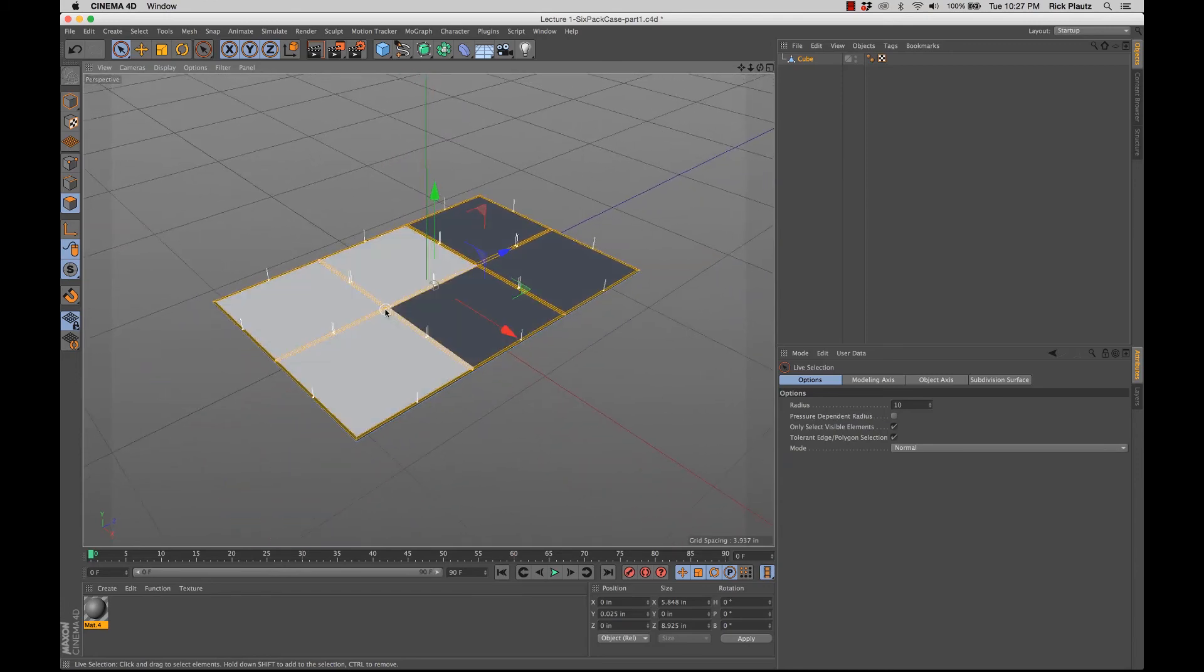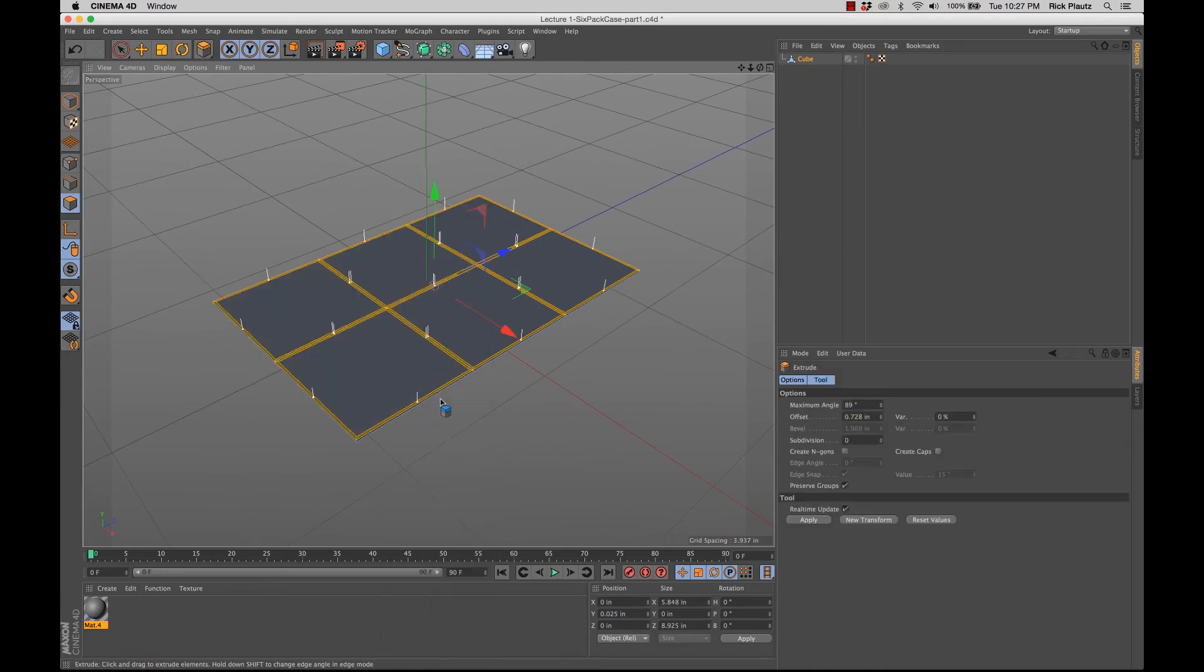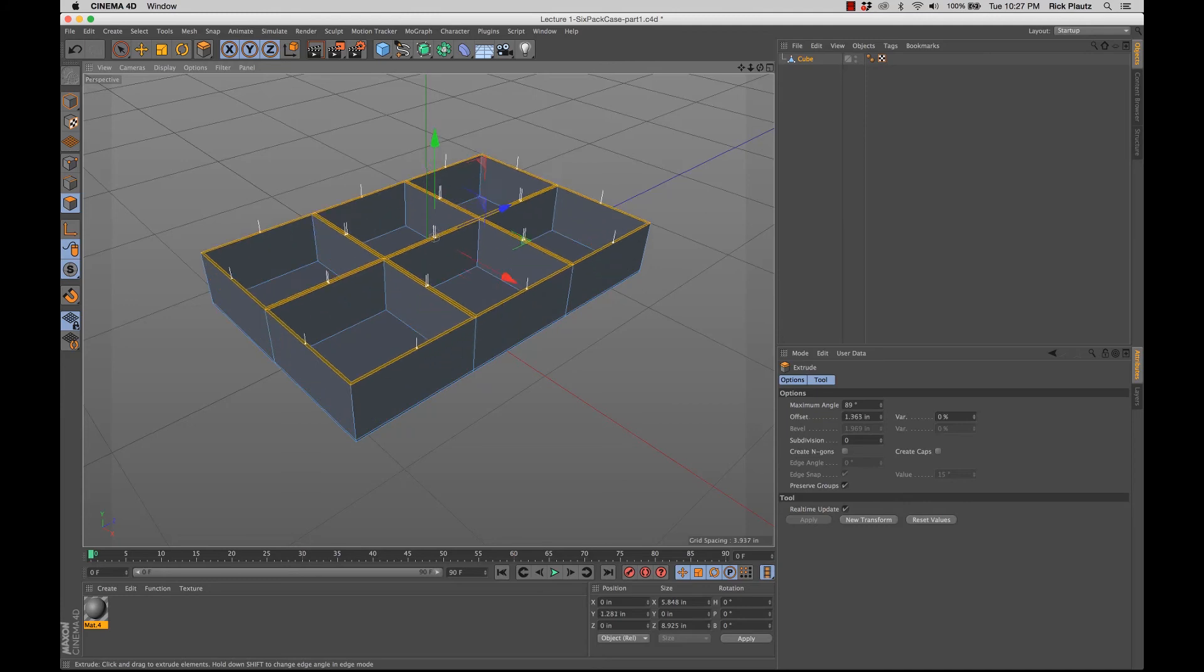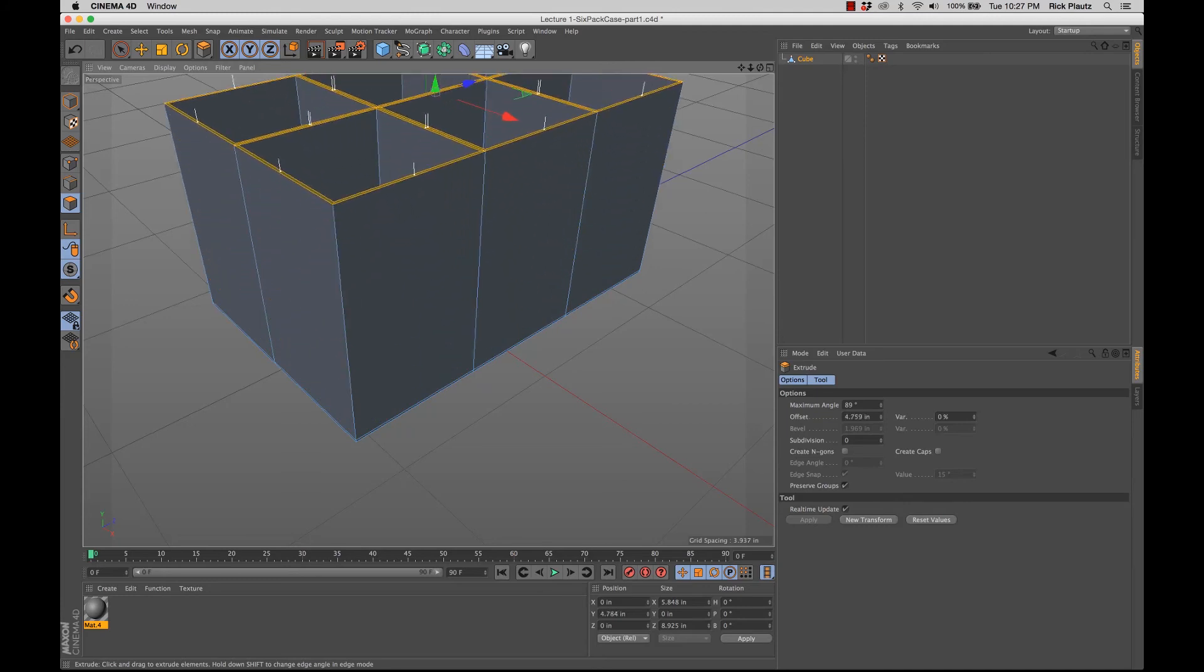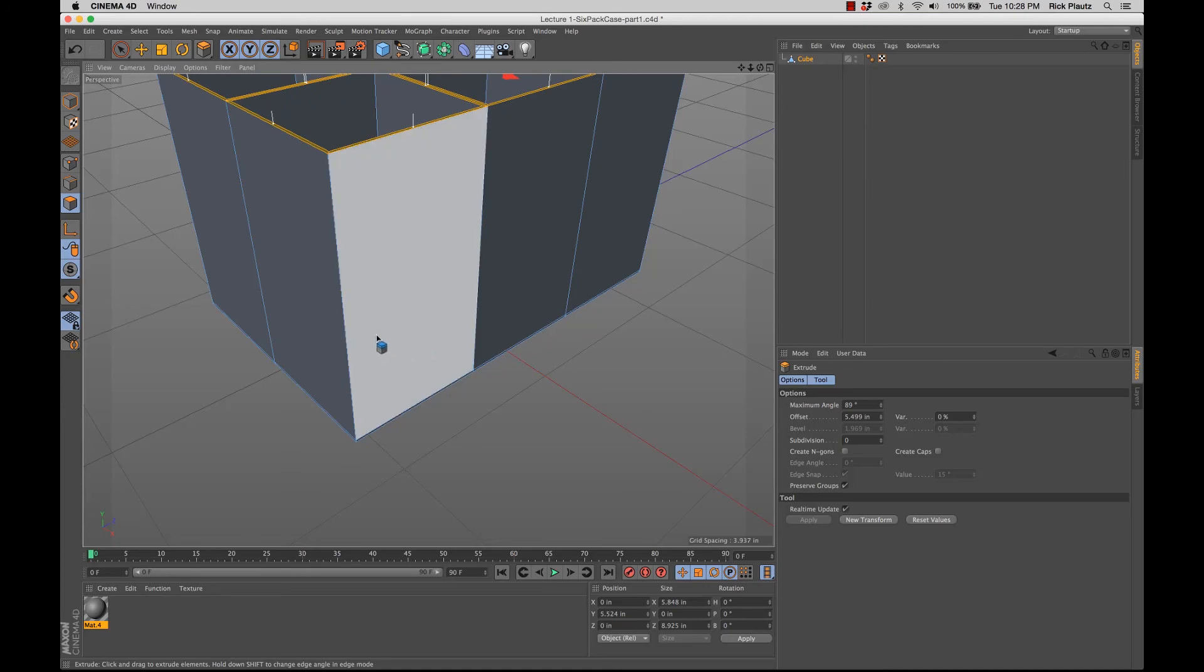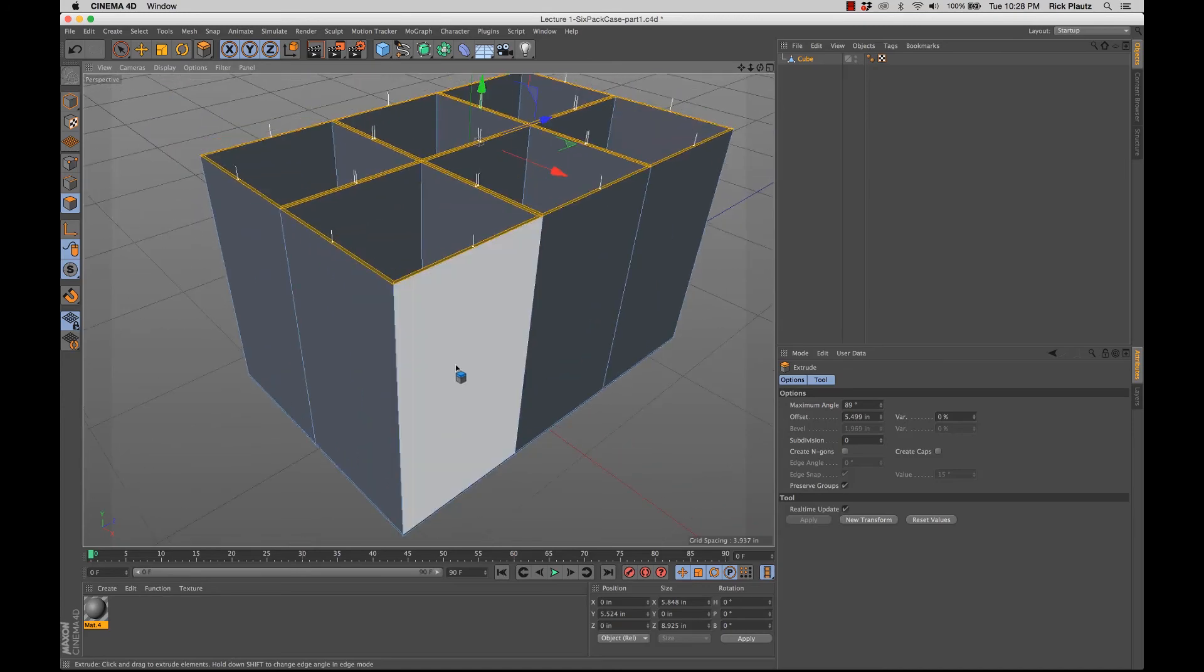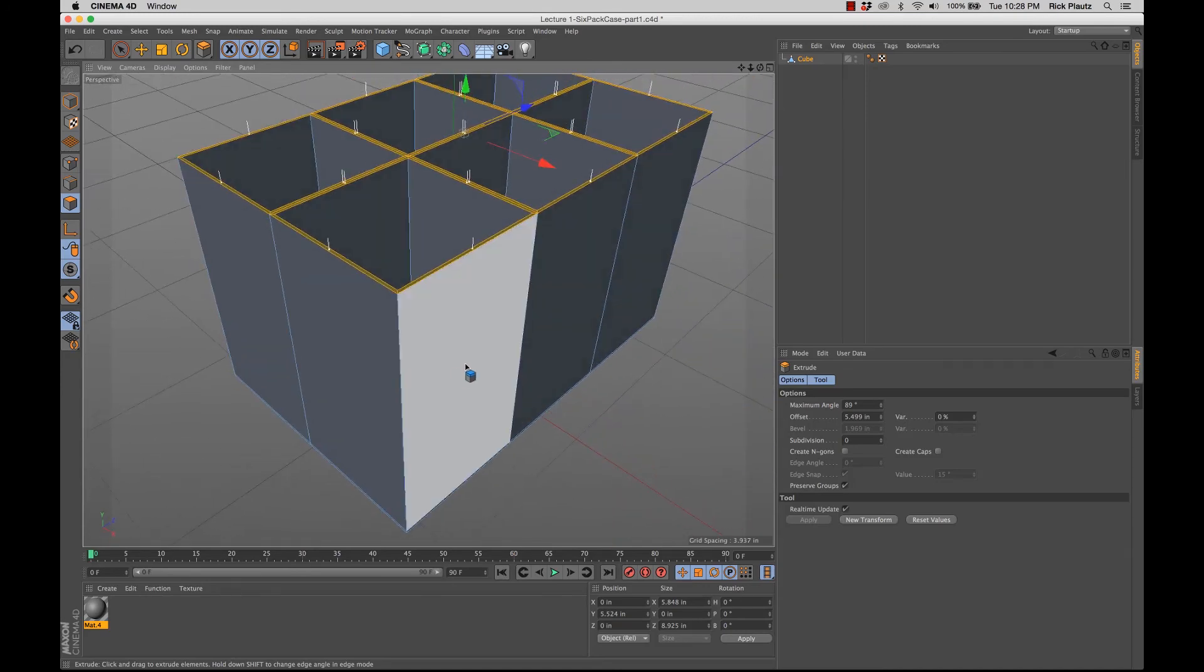So if I right-click, go to extrude, and then click and drag, there we go. Here is the first part of your six-pack case.